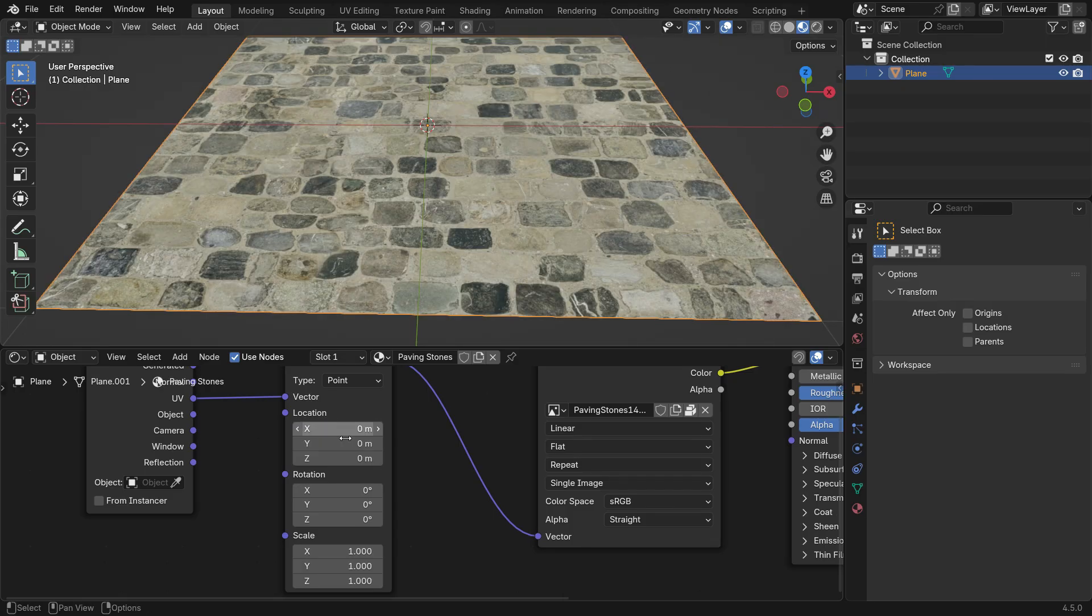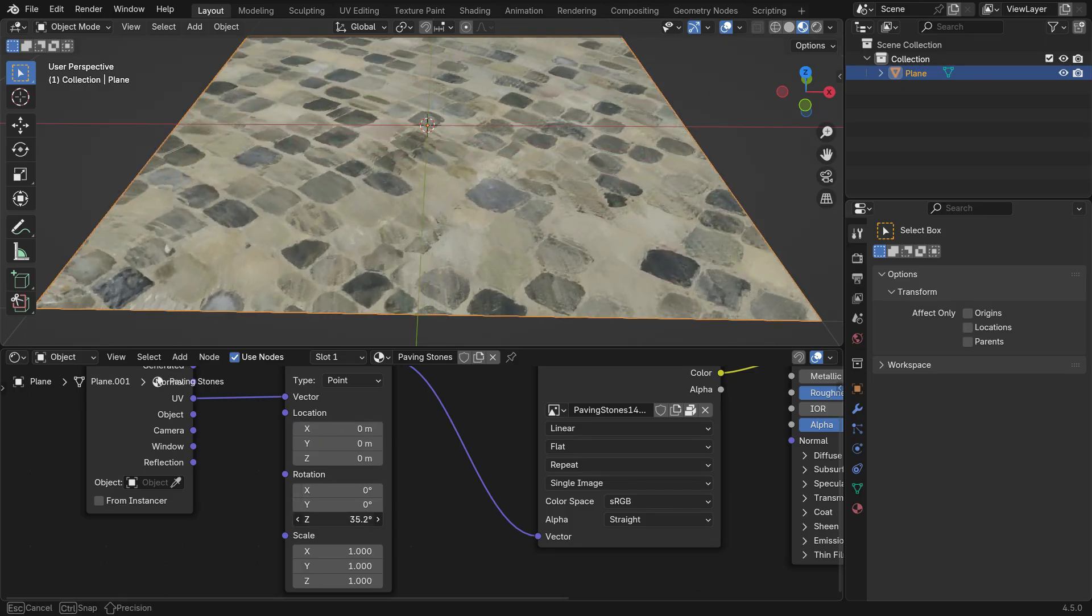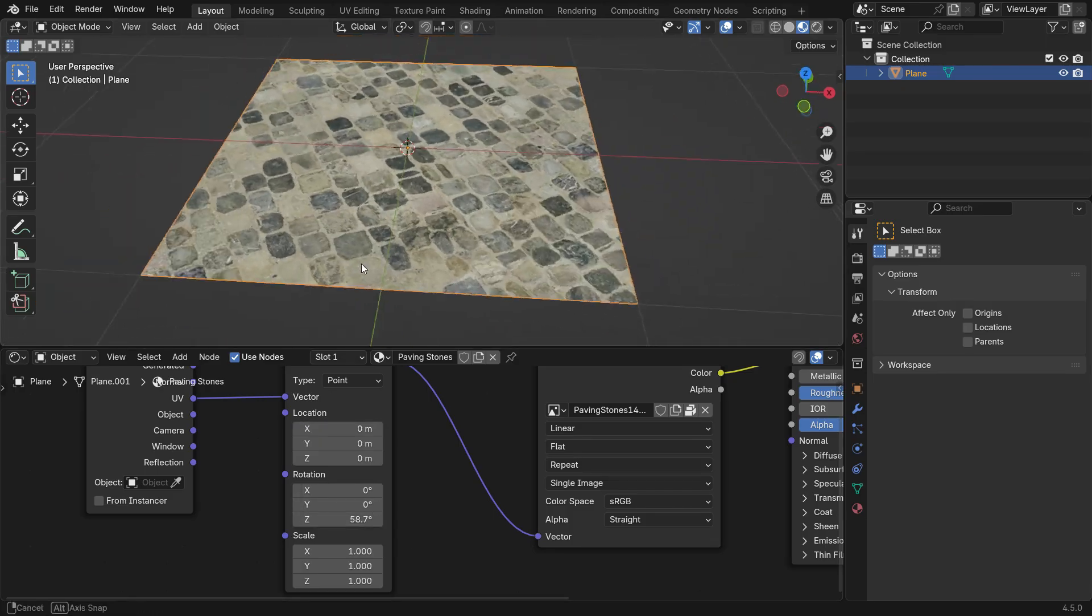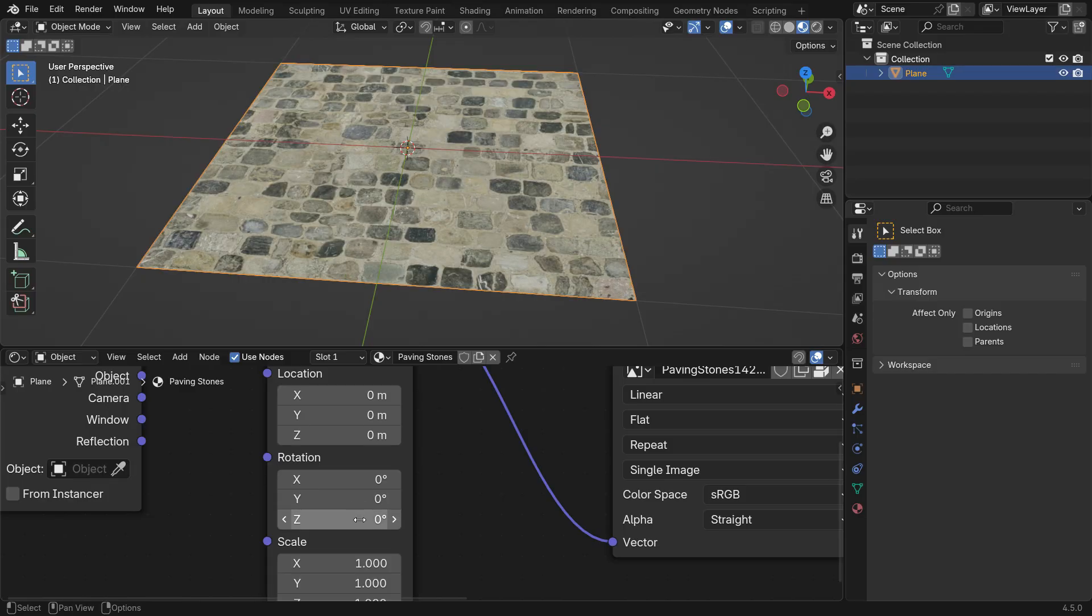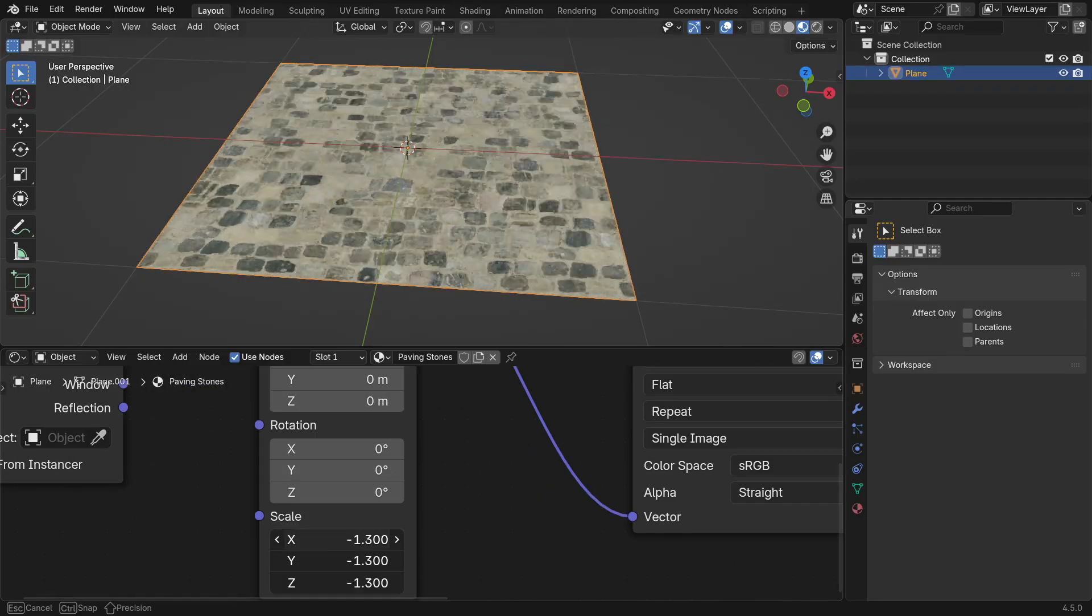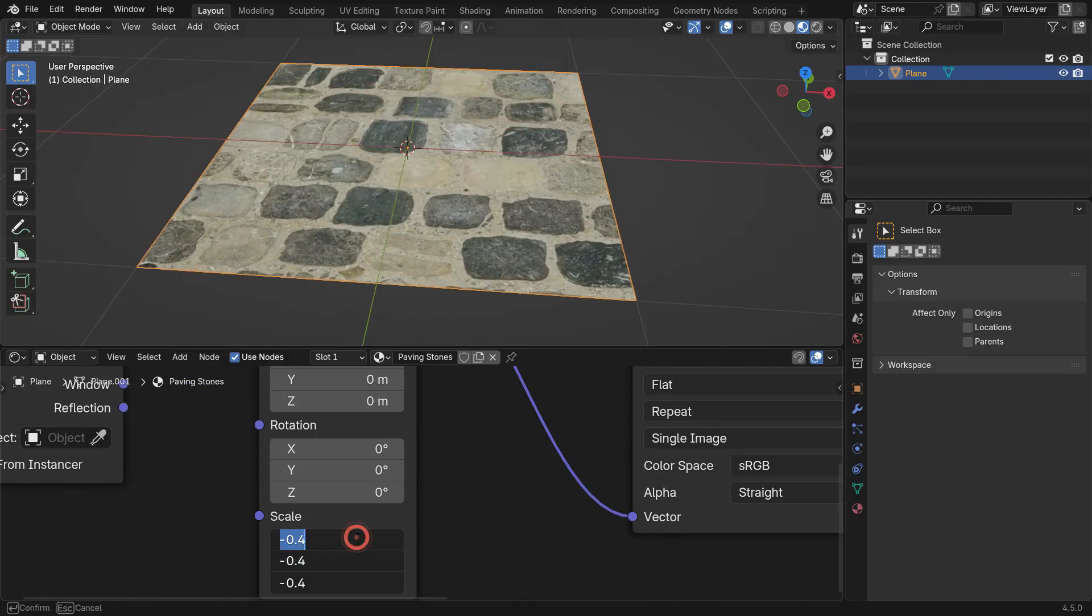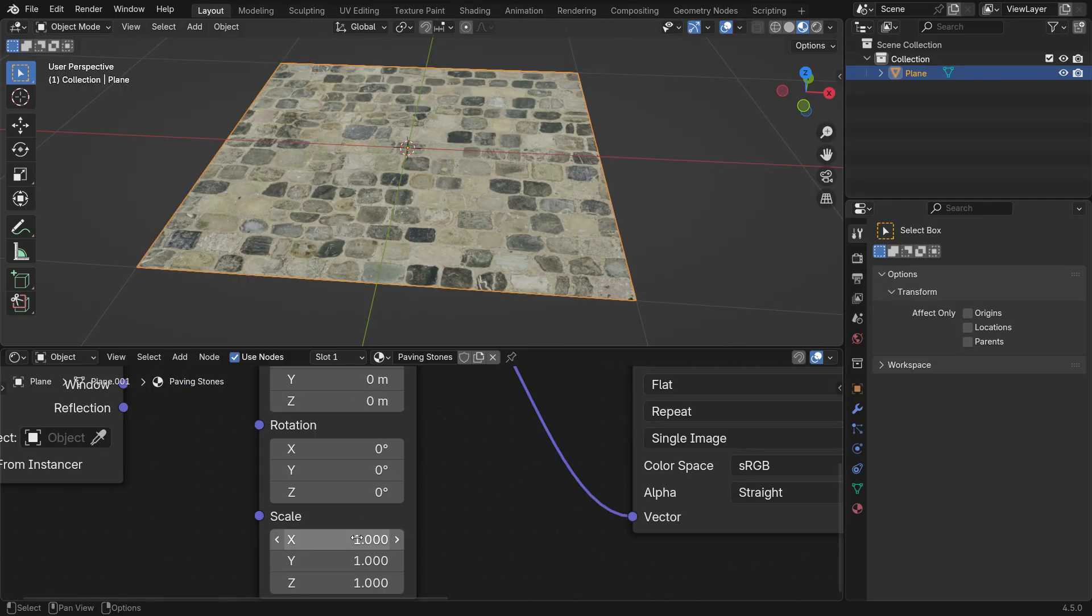You can control the location, rotation and scale of the texture maps. Next, let's add the Roughness map.